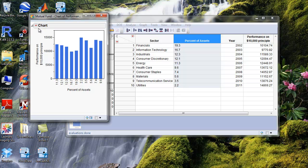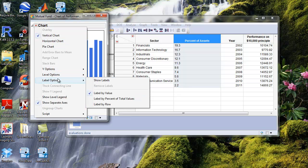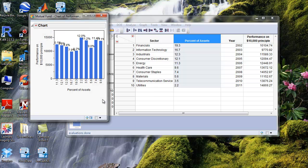We can add a few options by clicking the drop down menu on chart. If I want to add a percent to the label, then I would just go to label options and then click label by percent of total values.